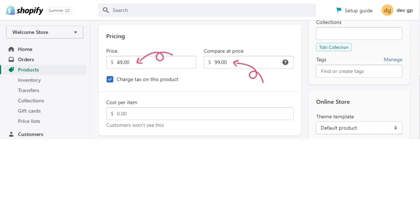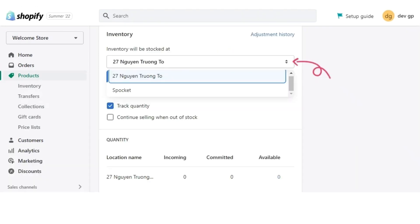Next, as you continue down the page, you will see inventory section. At the field inventory will be stocked at. Select your physical address if you manage the inventory yourself. Or if you don't manage it yourself, you've managed it by third party app, you can choose the second option in this case.